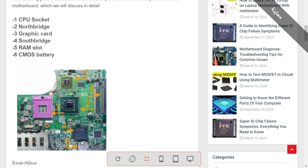The south bridge, or ICH, controls all motherboard ports and connectors. Near the ICH you will find the super IO, the CMOS battery, and the BIOS. We have the CPU circuit, the ICH circuit, plus the power circuit — like the charge AC circuit, the 3-volt circuit, the 5-volt circuit, the CPU power circuit, etc.